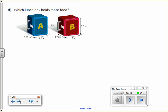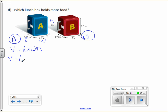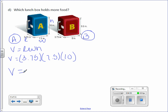Letter D: which lunchbox holds more food? We have to find the volume of both separately and compare. Let's start with A. The base is at the bottom, so we have our length, our width, and our height. Volume equals length times width times height — volume equals 3.75 times 7.5 times 10. Multiply those amounts together — you get 281.25 inches cubed.